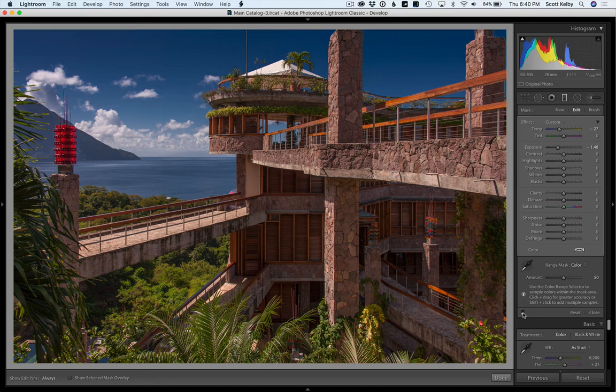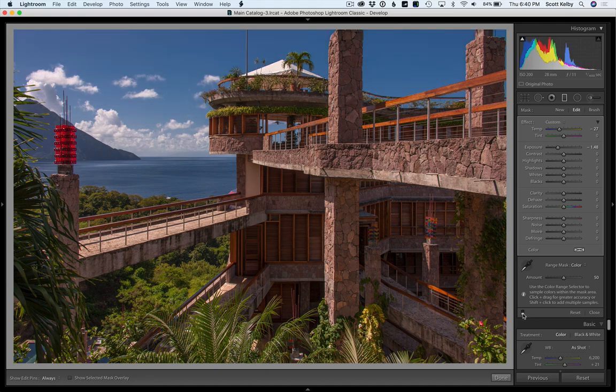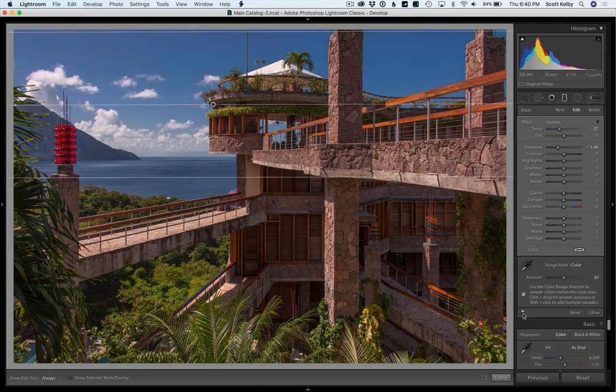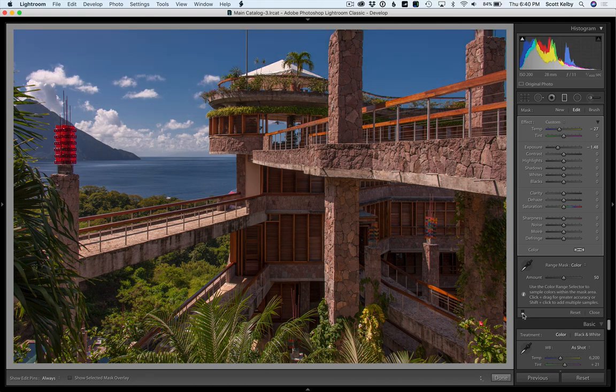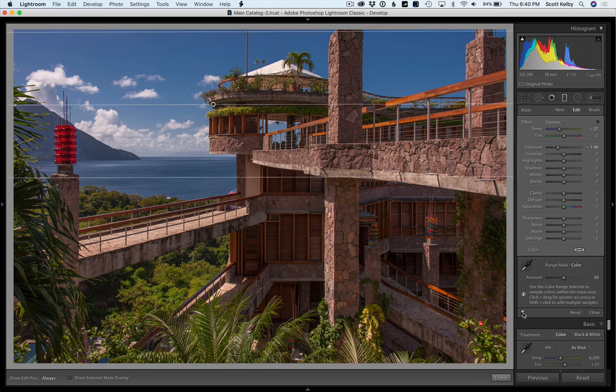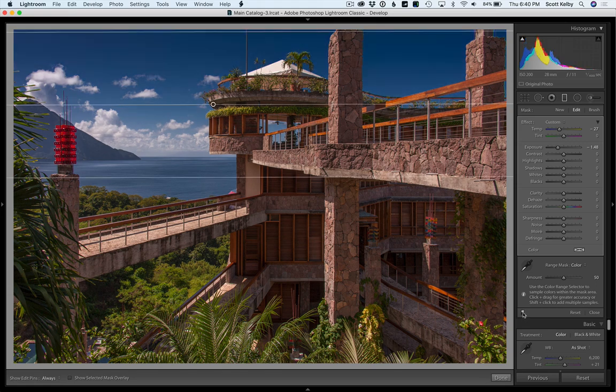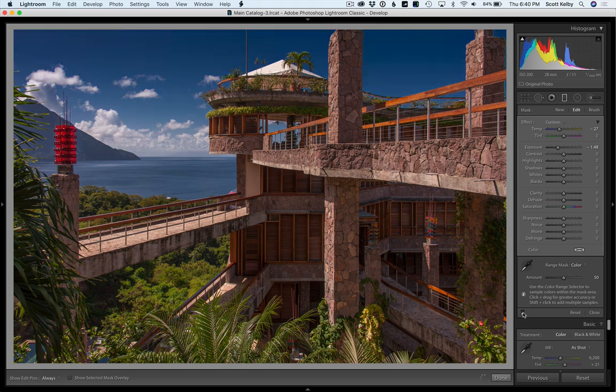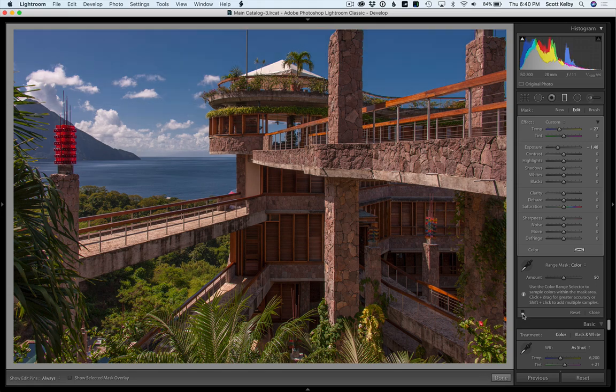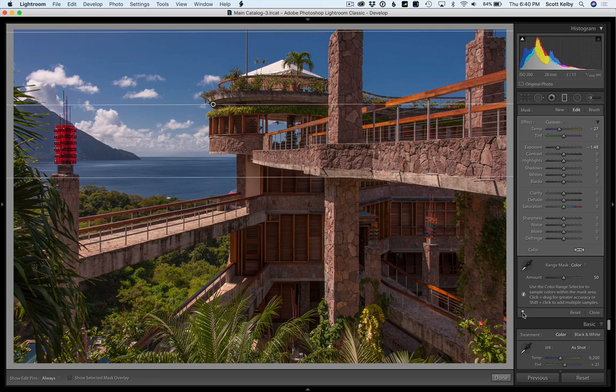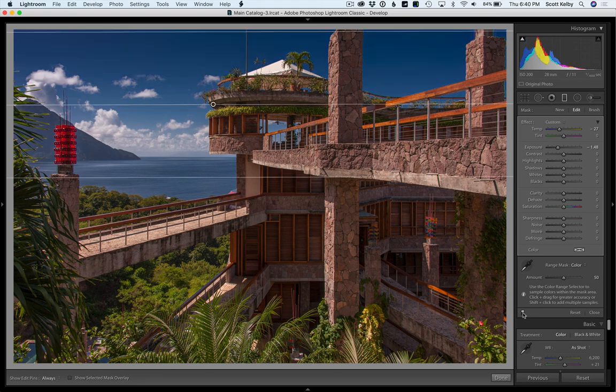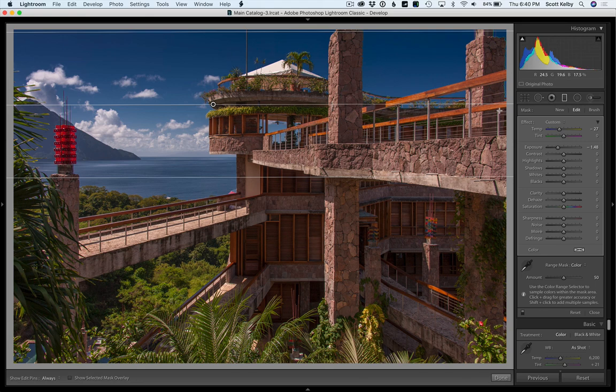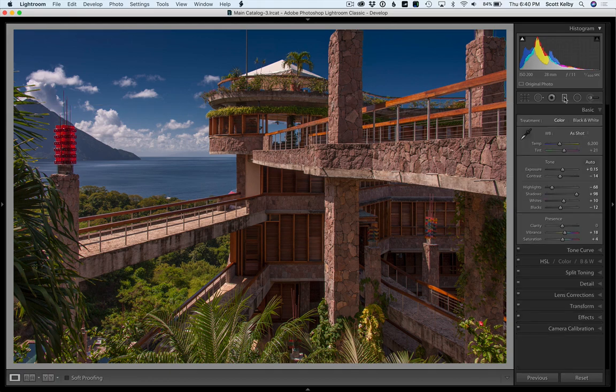Let me show you the difference. See what it did to the sky? The clouds look a lot better, but it didn't paint over this part of the building and those - it just completely masked it out. So I think that's really pretty amazing. That's a really cool new thing in Lightroom.